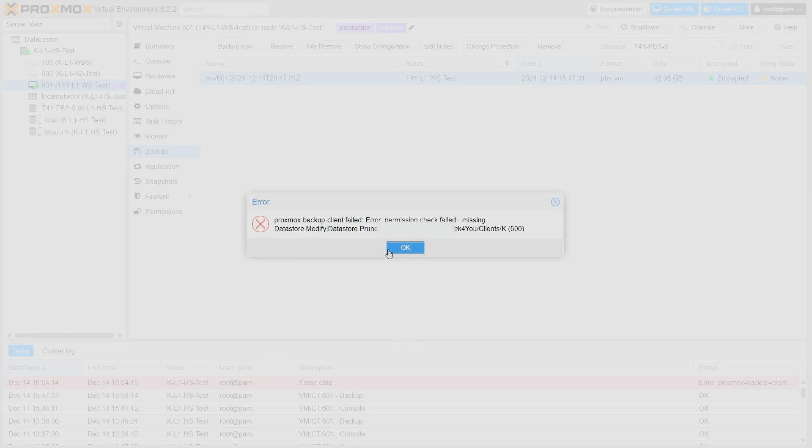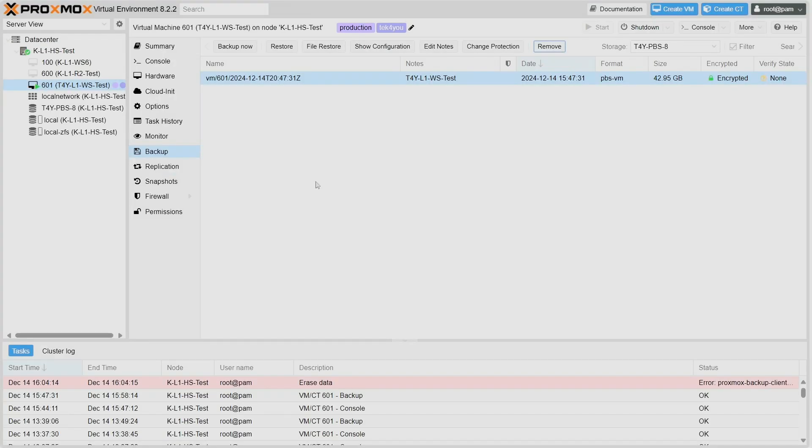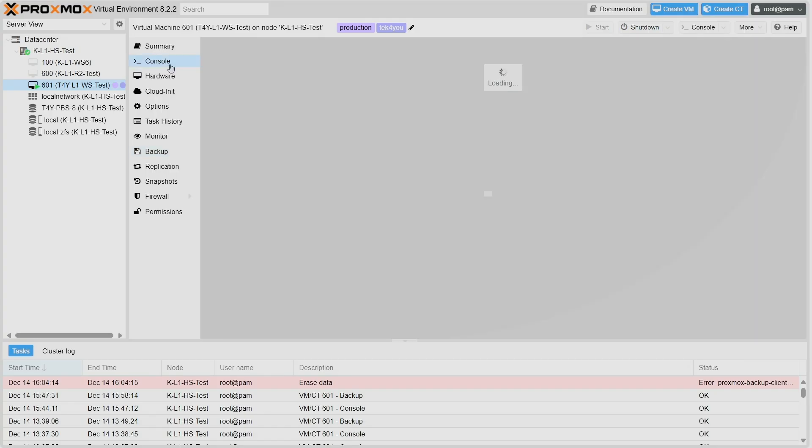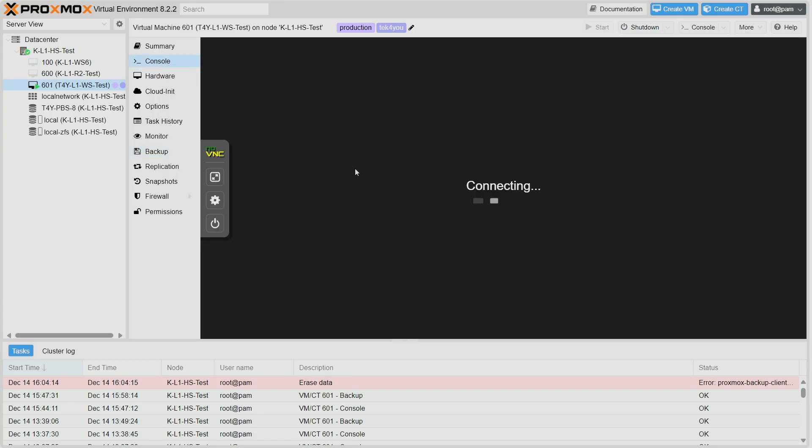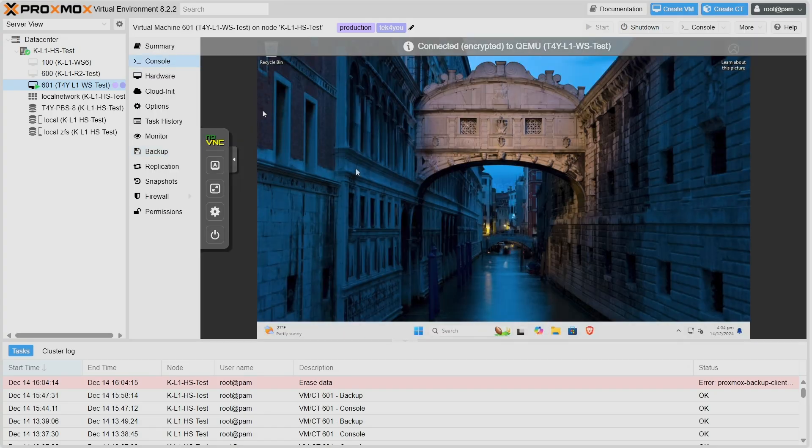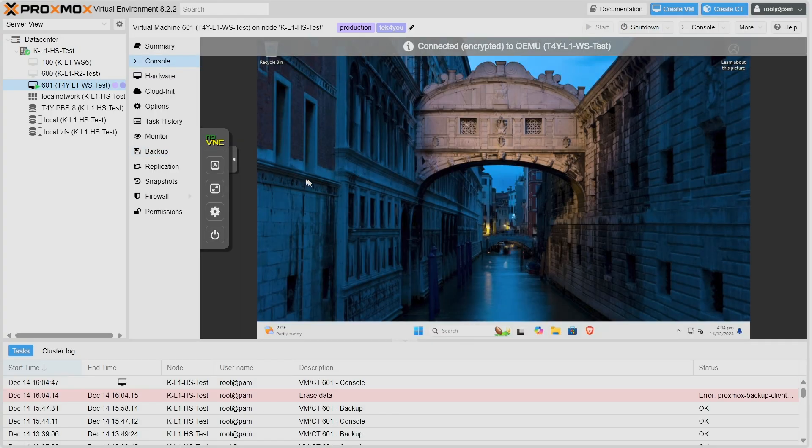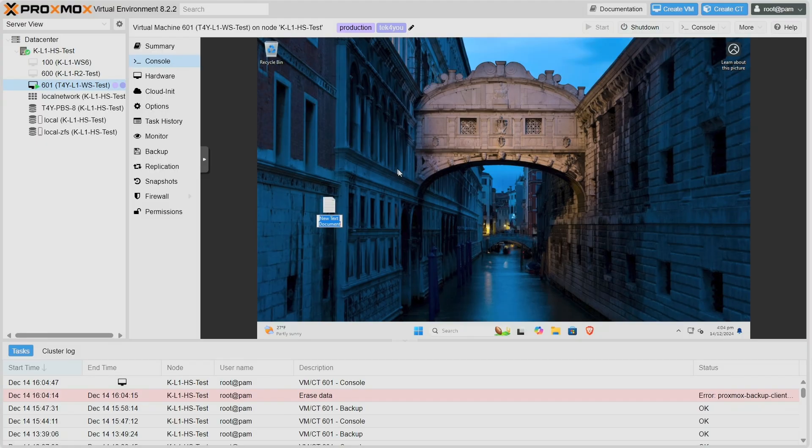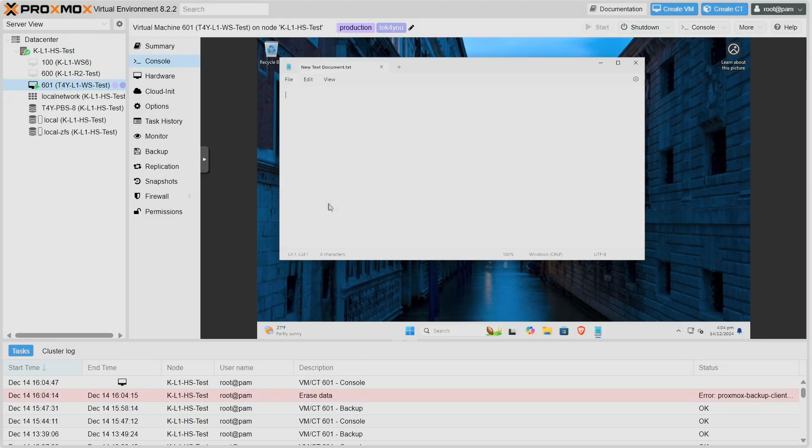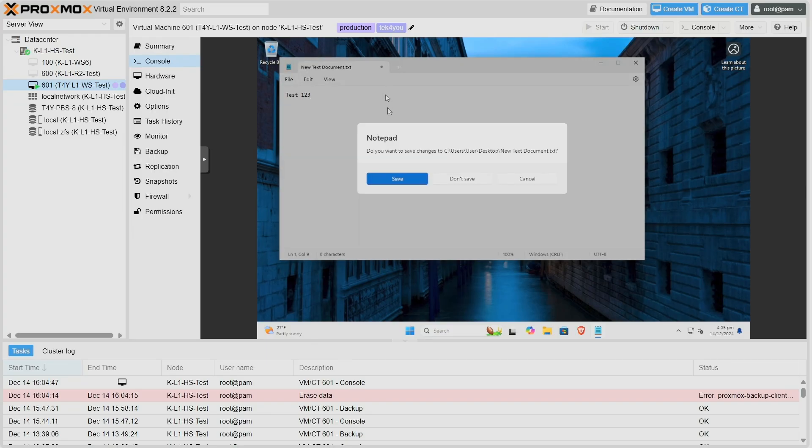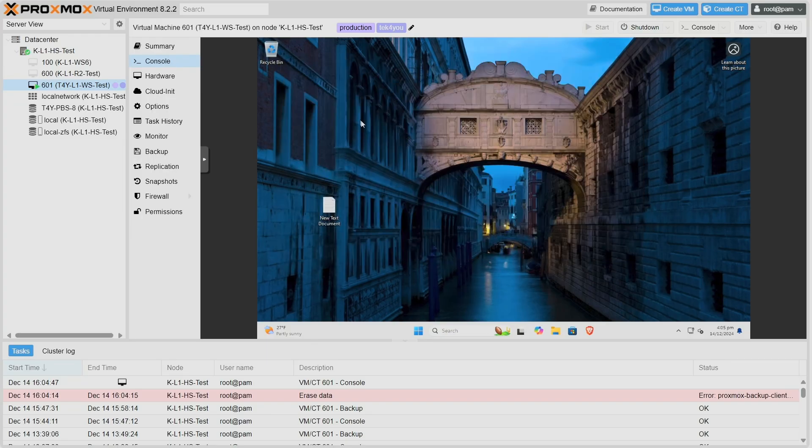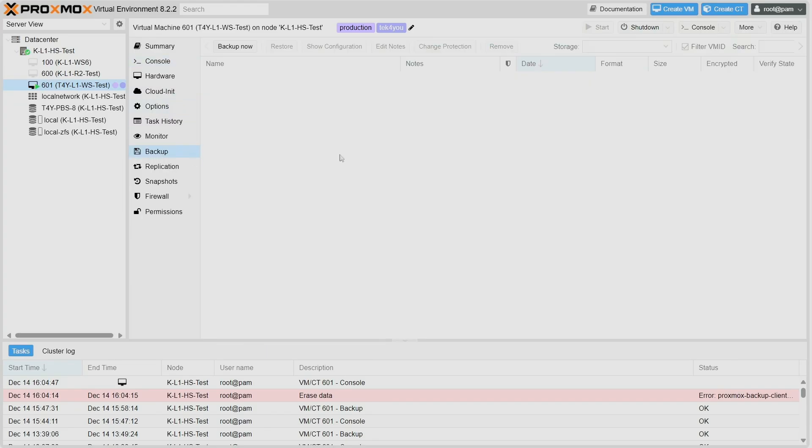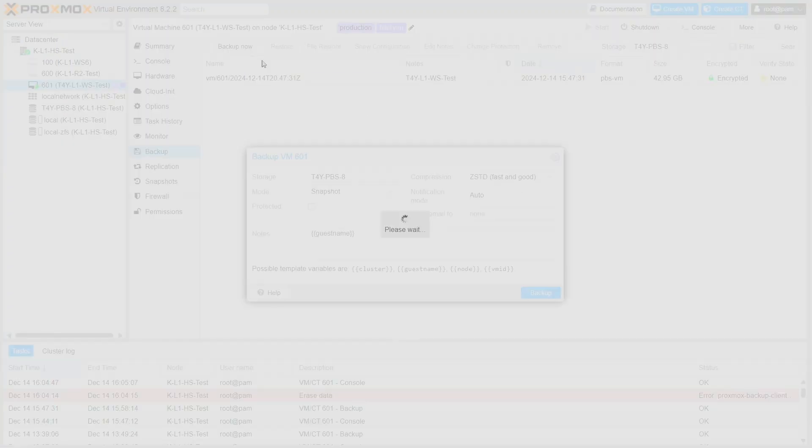Now I want to show you something else, another cool feature. But before I can show you this feature, I need to make a text file. Here it is. I'm going to open up this text file, type something in here, save it, and let's create another backup.